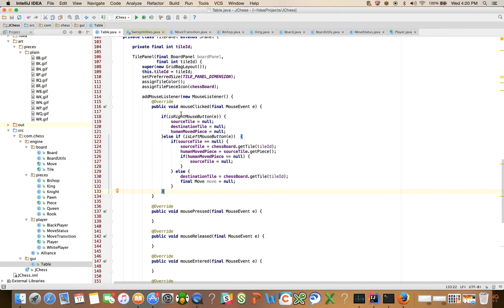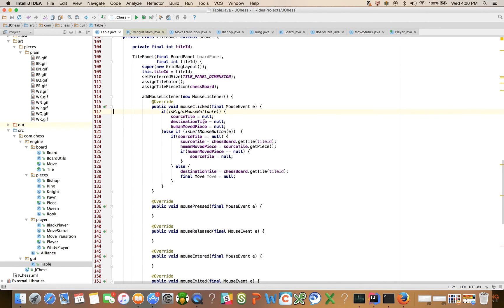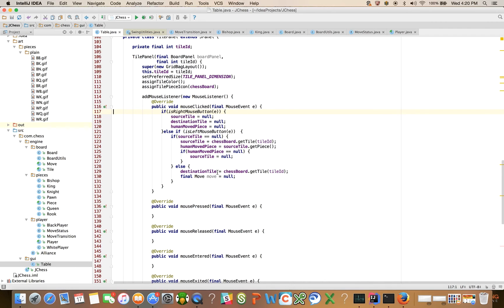So I think we've done a lot here in this video. I've shown you a little bit about how to listen for mouse events and the layout of our code. In the next video, we're going to finish this up, and we'll make it such that you can actually click on source and destination tiles to move a piece. Okay? Thanks, guys.